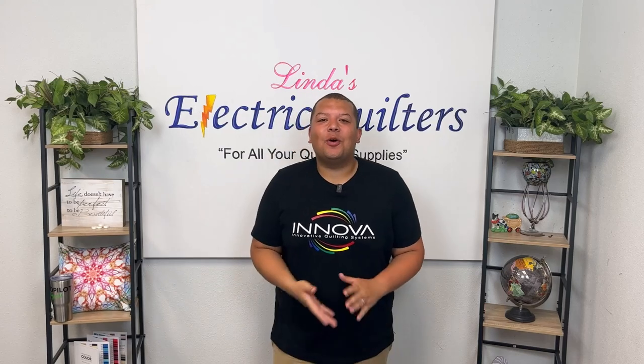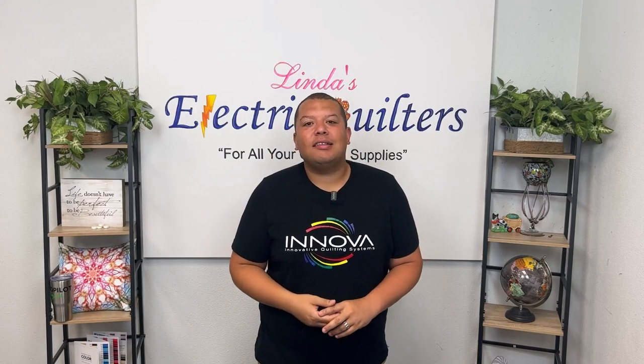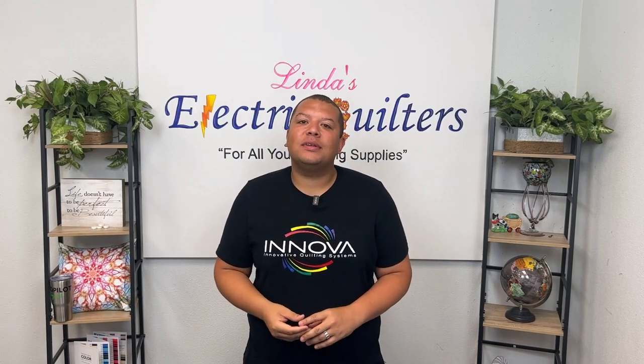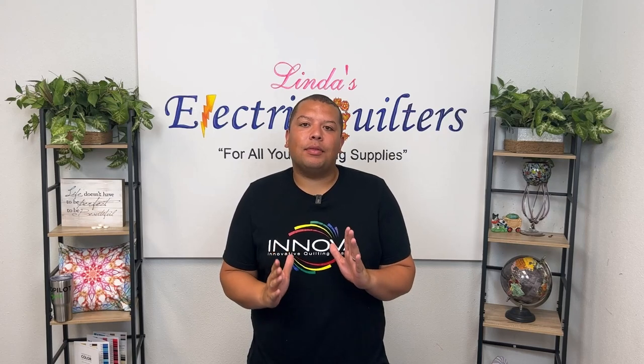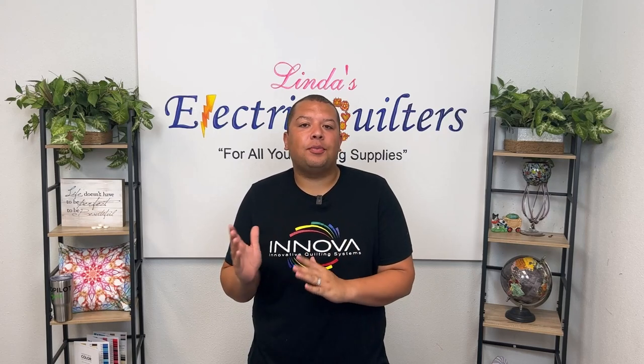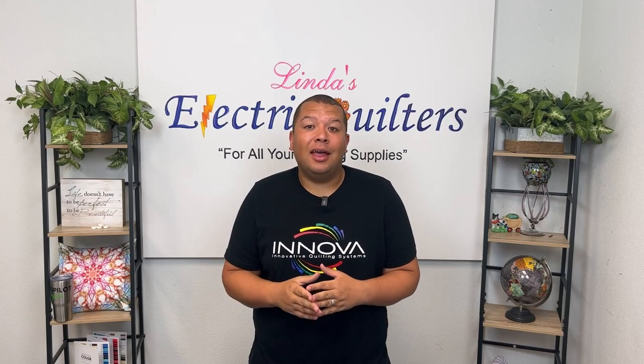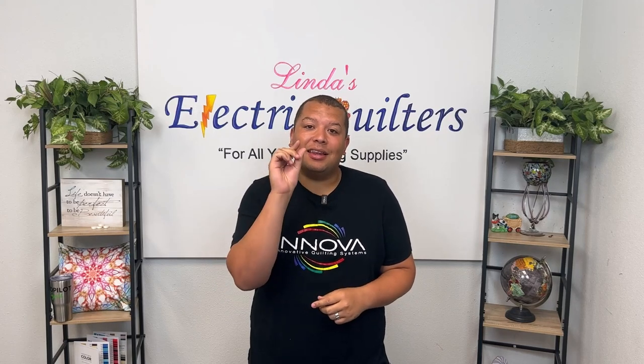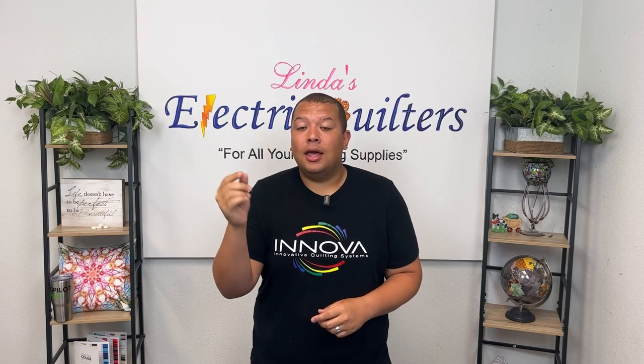Hey everyone and welcome to After Hours. In tonight's episode we are going to be taking a look at lining up those edge-to-edge patterns when you're computerized quilting that need to hit in a very specific spot.